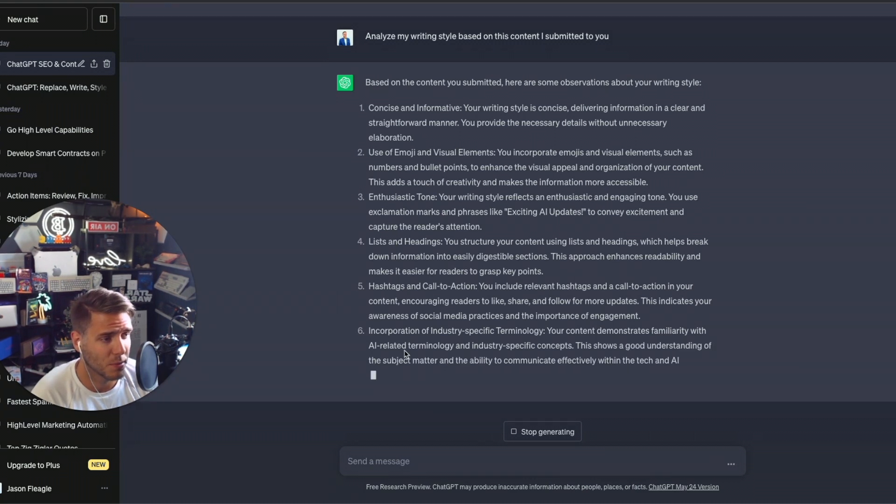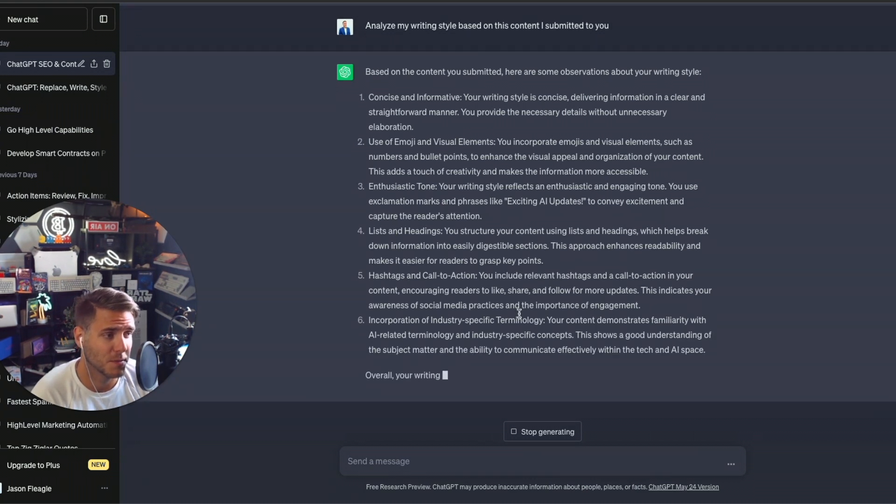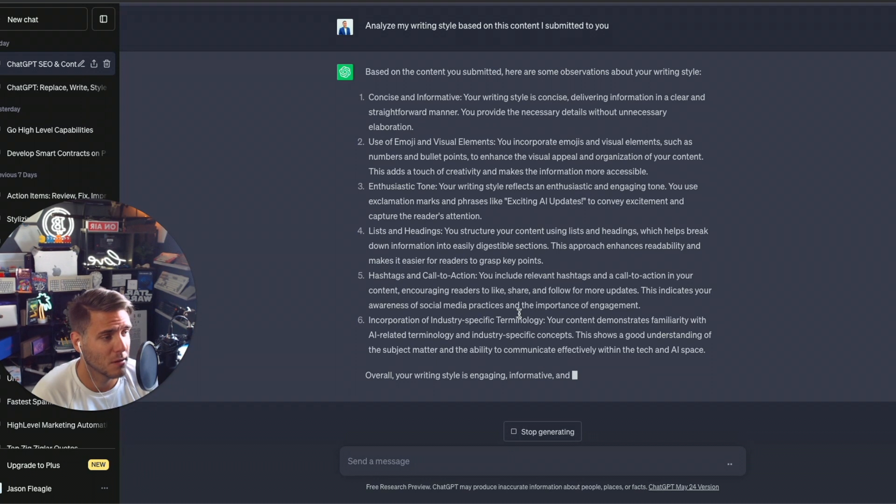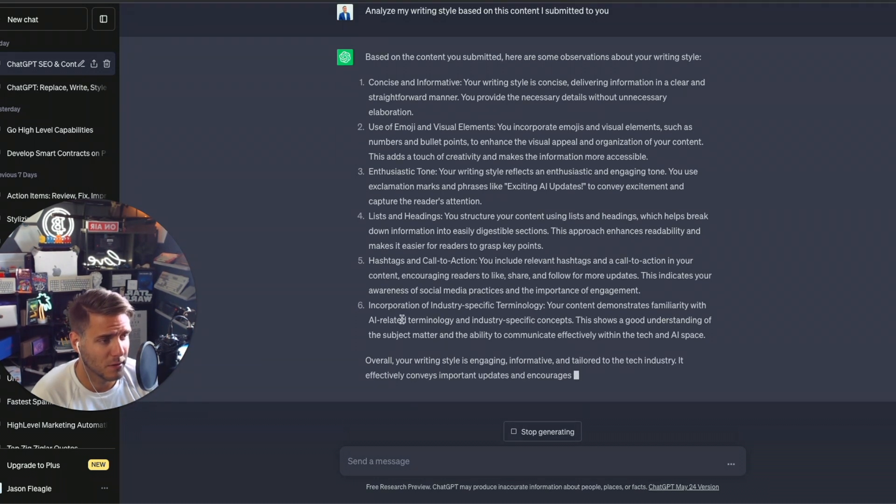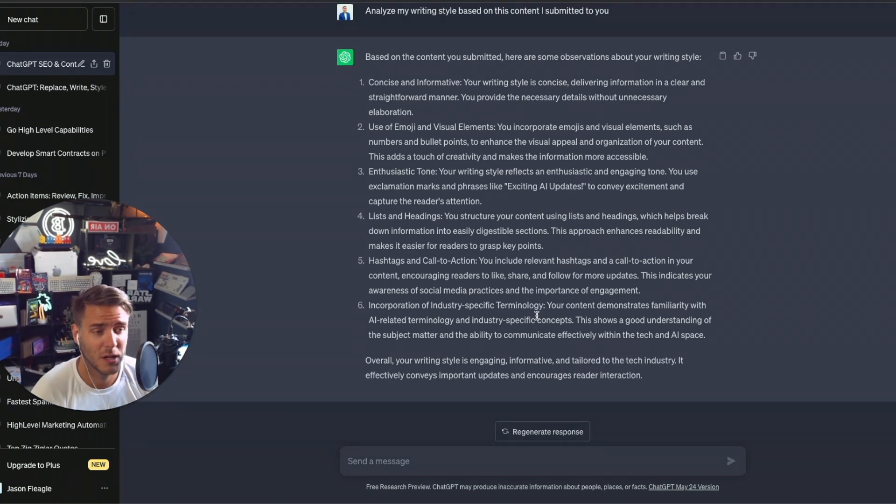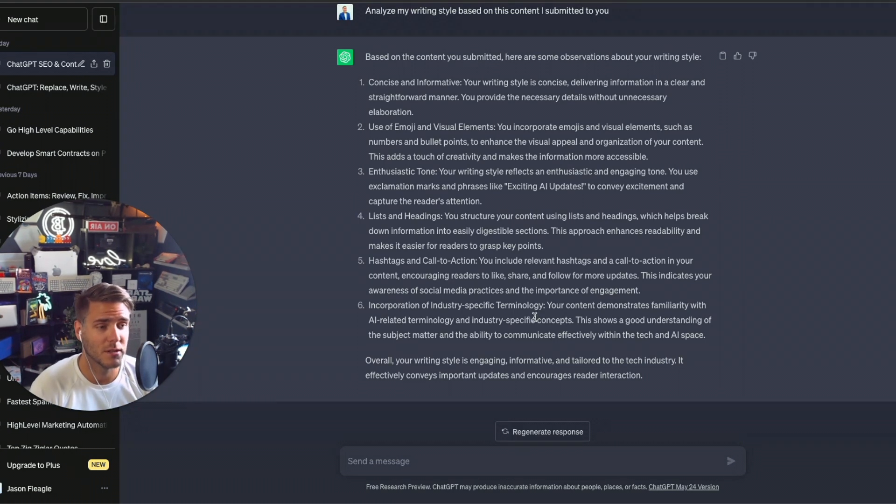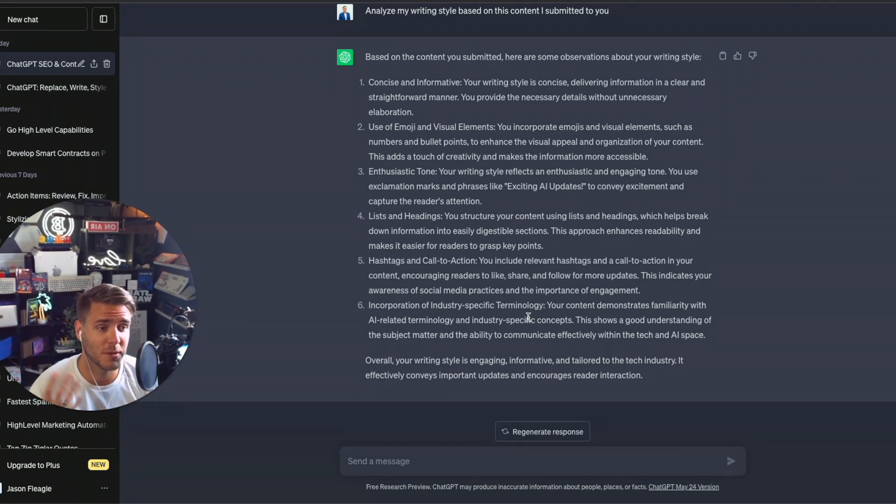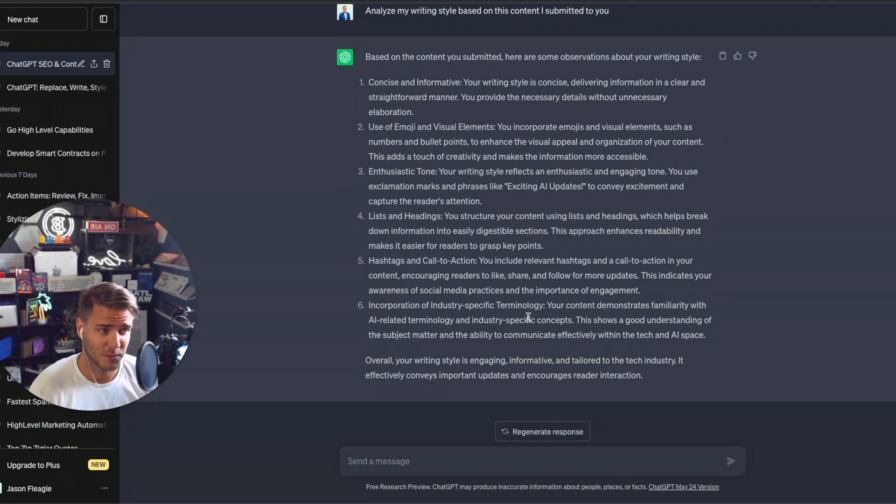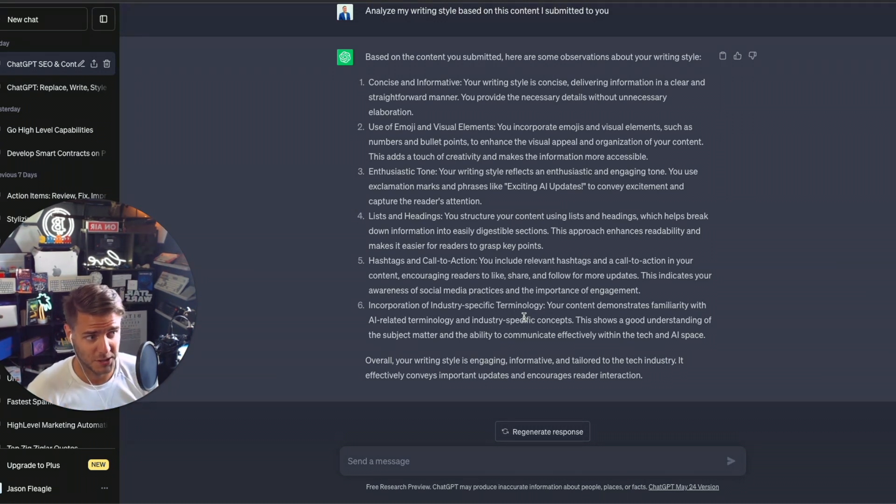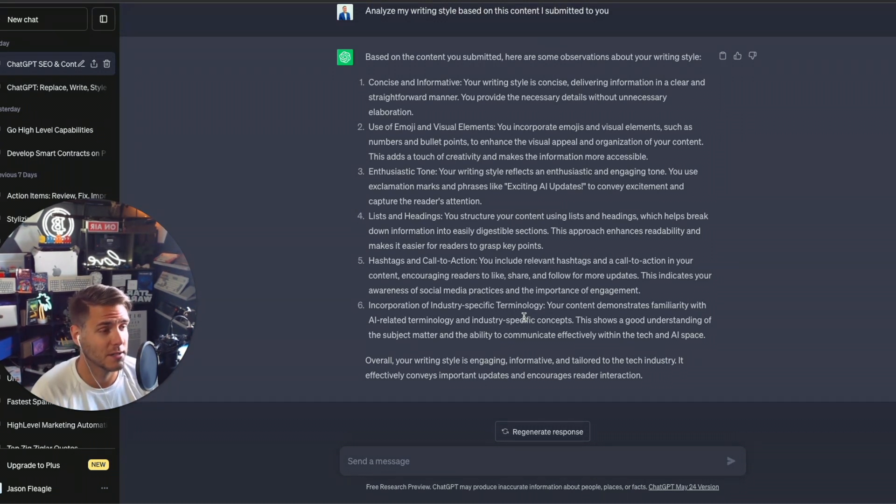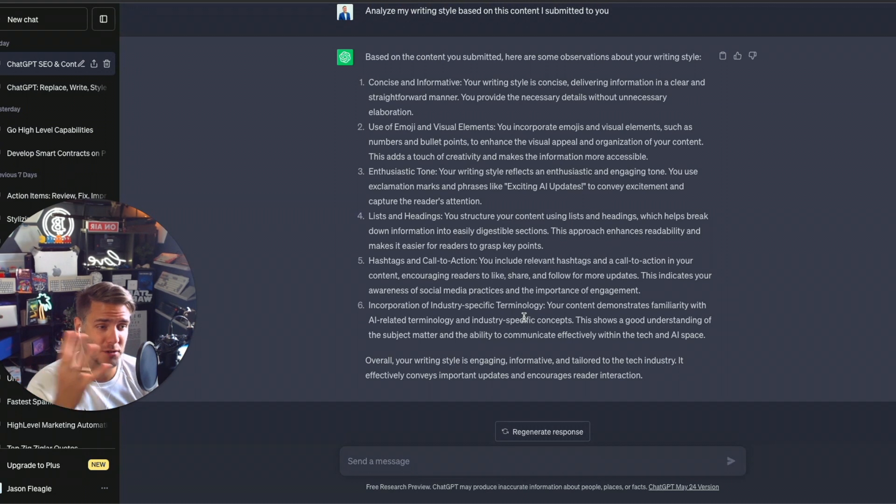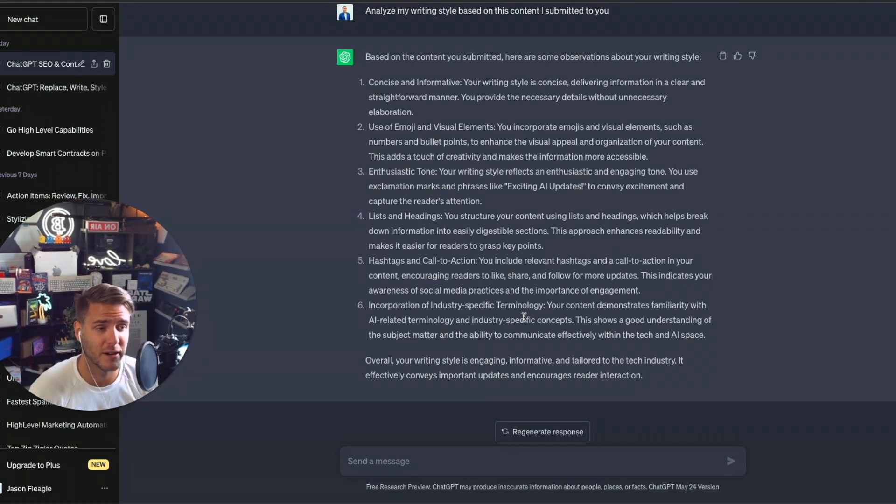I incorporate industry specific terminology. Yeah, that's right. Familiarity with AI related. Now, as you can tell, one really important thing to point out is I'm putting in a lot of information about ChatGPT and AI things.